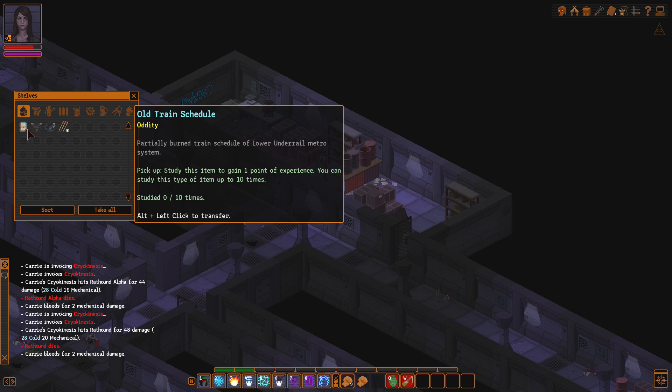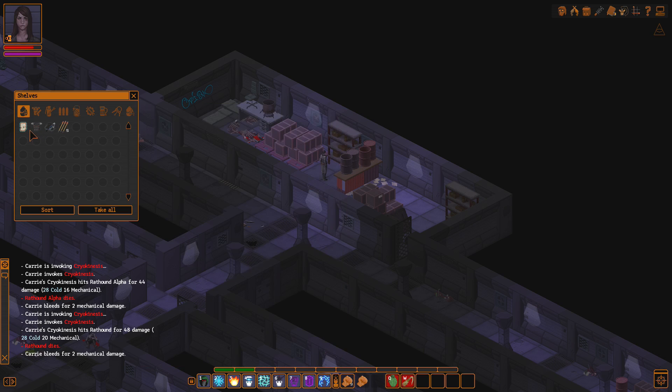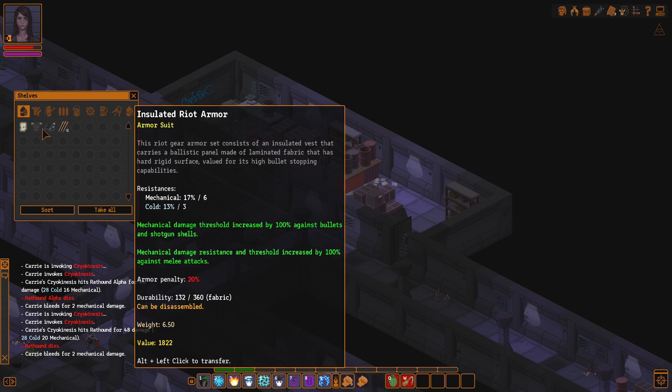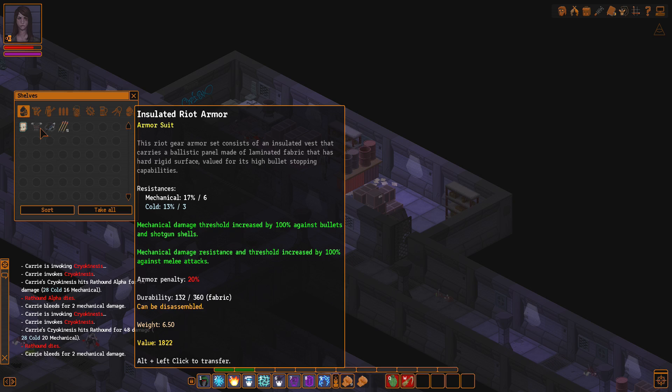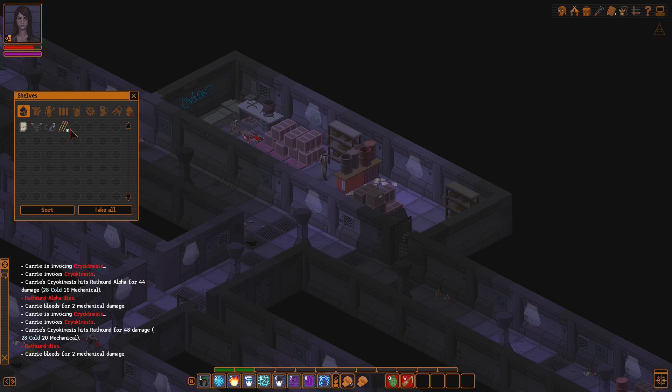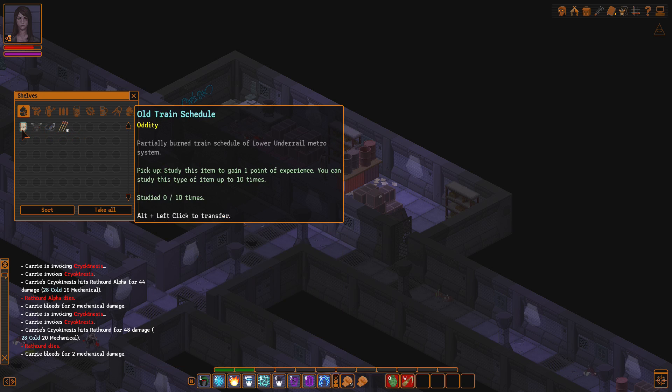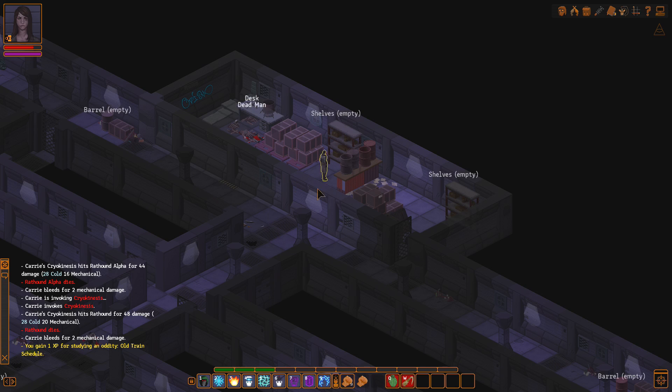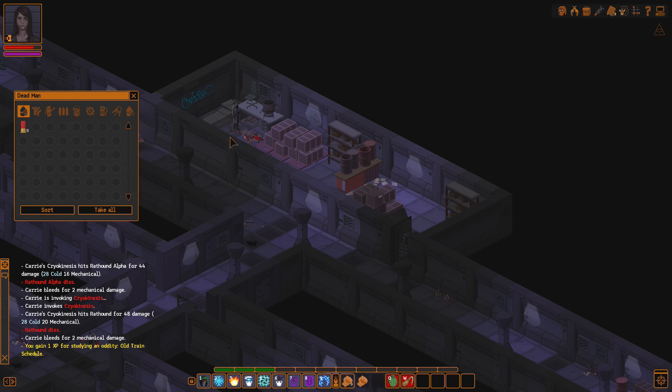We have some things in here. Antidote and whatnot. Some stuff. So, this is where the dogs were. Obviously. An old train schedule. Partially burned train schedule of lower under rail metro system. Does that not implicate that under rail was a name for before the apocalypse? Whatever led to the apocalypse. I don't think that's ever explained in this game. That's a little bit... That's kind of cool, actually.